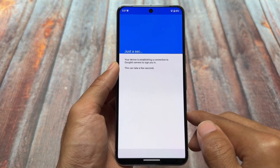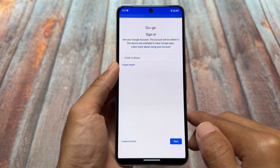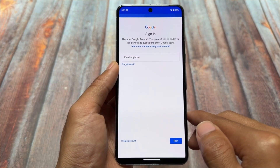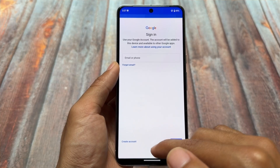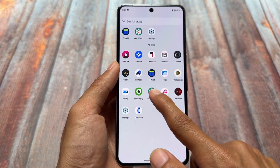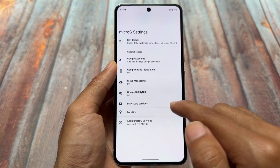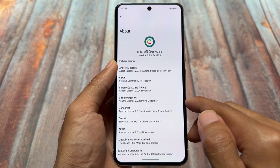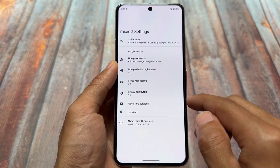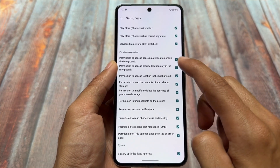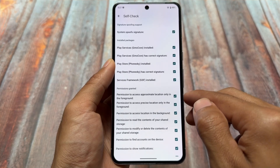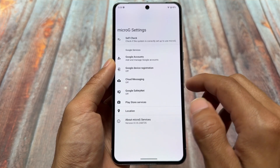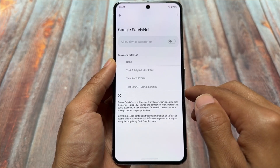With microG you can set up your Google account, sync, and a lot more. There are some disadvantages to using microG instead of default Google Play Services, but those are not major ones, so you can use it as a daily driver if you want. These are the microG services installed in LineageOS microG edition by default. If you click on self-check, you'll notice all the checkboxes are already enabled, which means it is working perfectly fine.